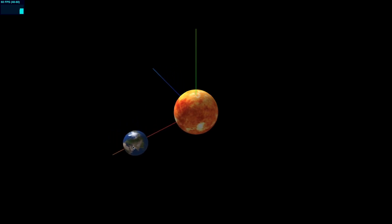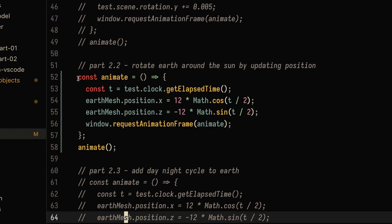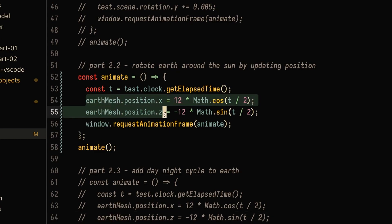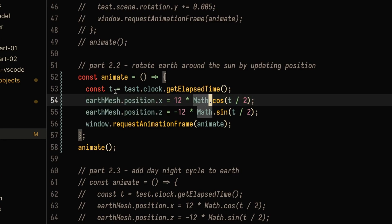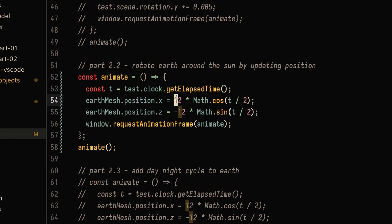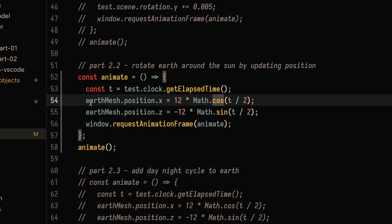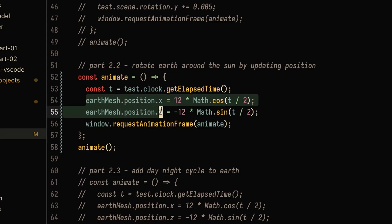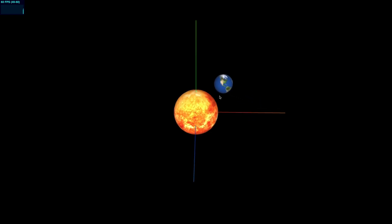How can we prevent the sun from rotating and just rotate the earth? At this point we might consider adding some math. If we want to rotate the earth around the sun, we can change the x and z coordinates of the earth mesh based on time. We get the current elapsed time and use simple sine and cosine functions to determine where the earth should be. Now the sun is not rotating because we're only updating the earth's position.